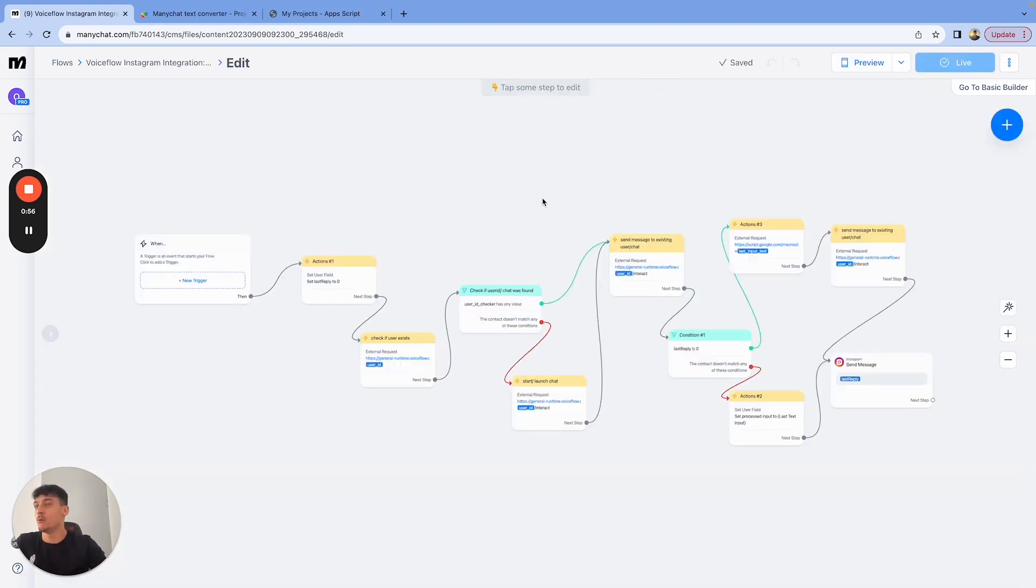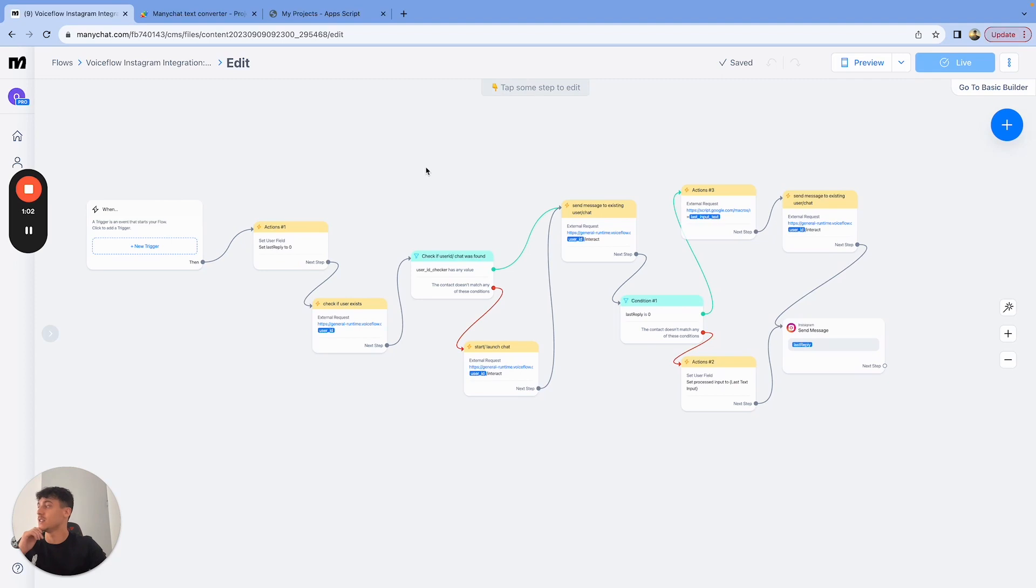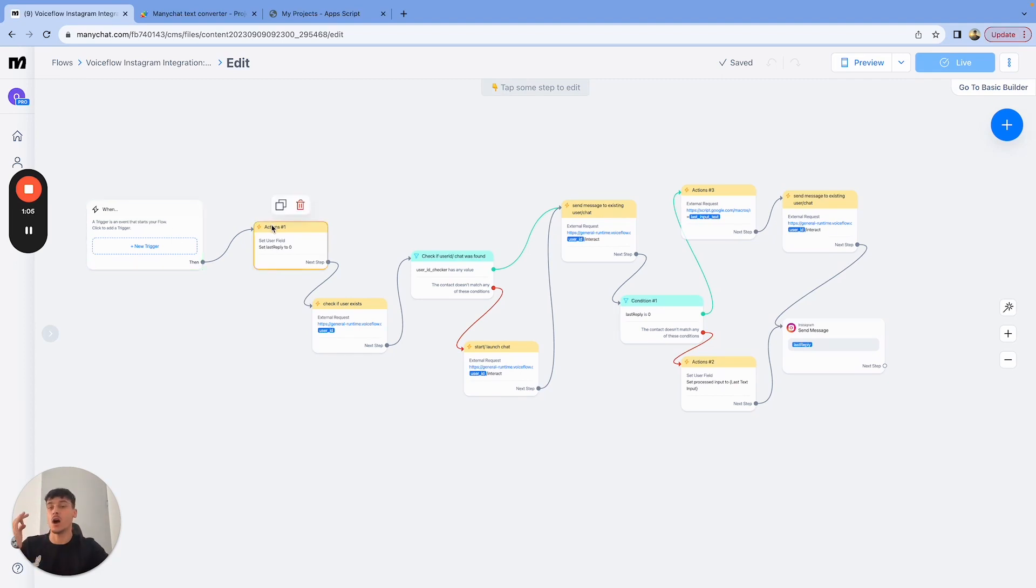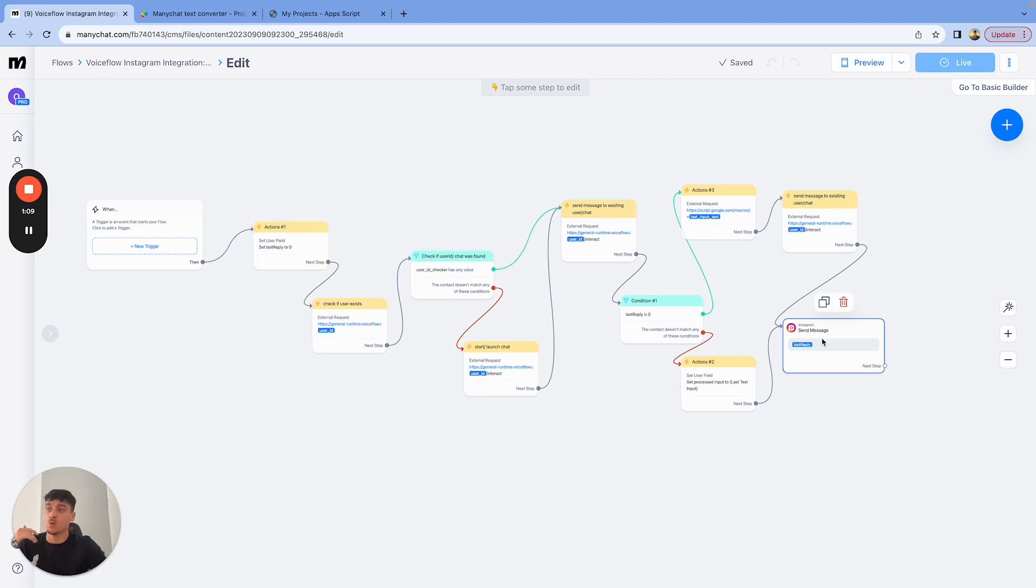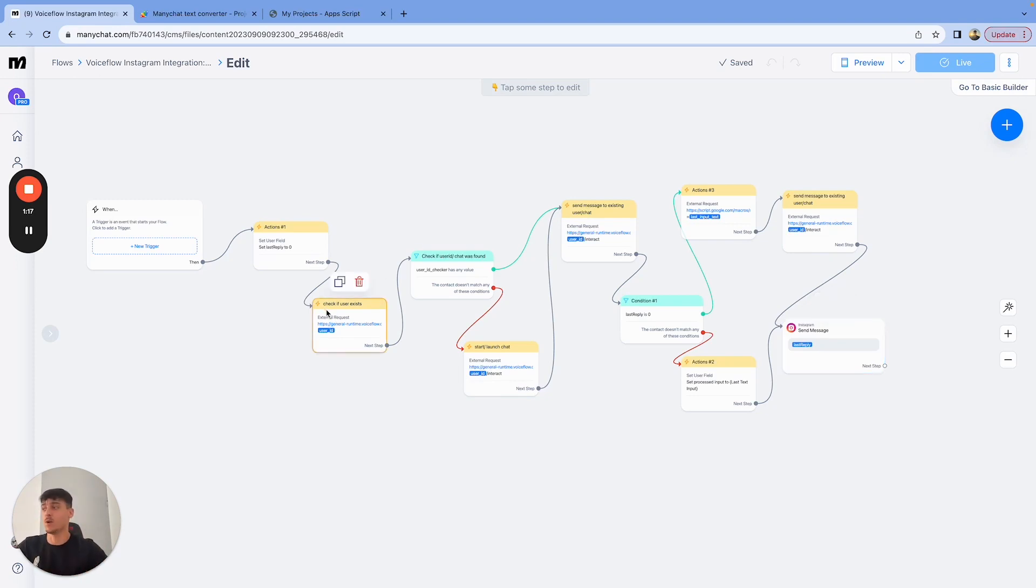This is the flow which I showed you in the last video. This is the only new part up here, and I'm going to get into it in a second. So basically when a message is triggered on ManyChat, we're going to set the last reply field to zero, which is what we give out to the user as the reply message. Then this is the same as the last video. If you haven't checked that, check that one again.